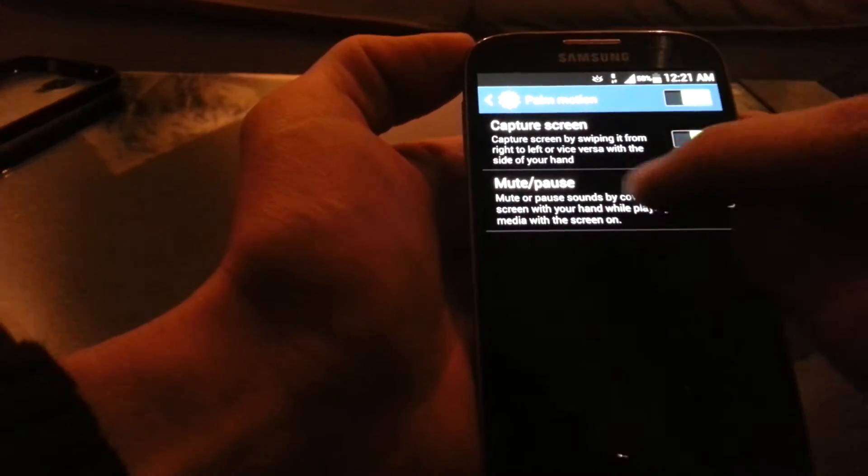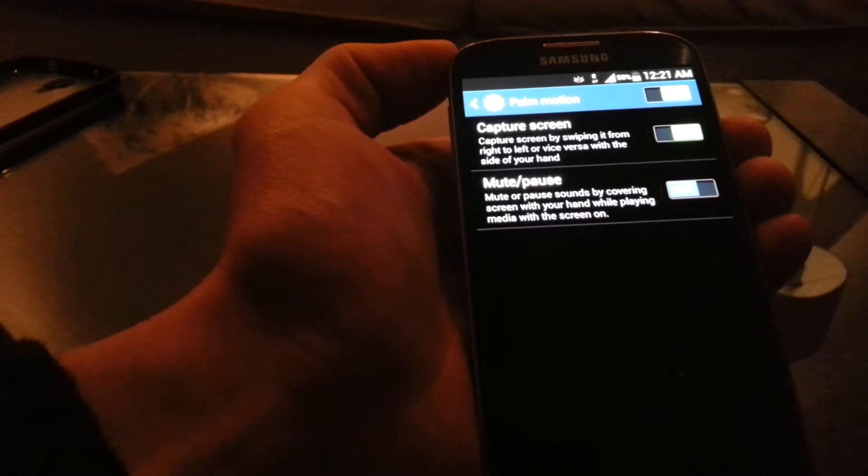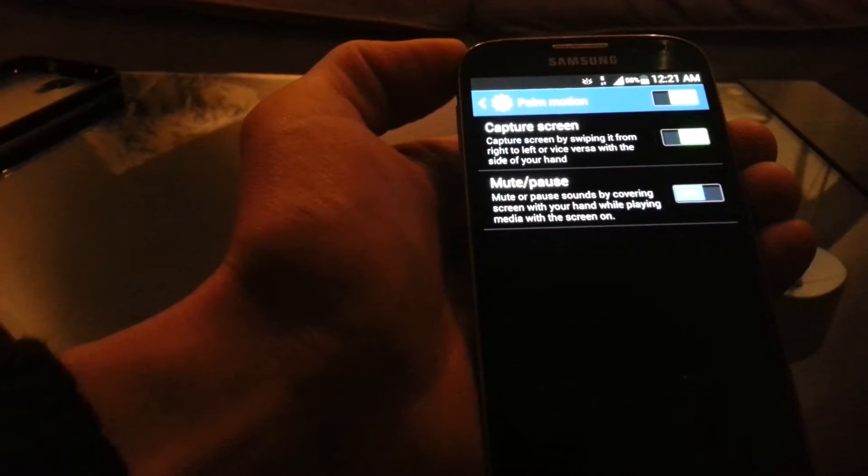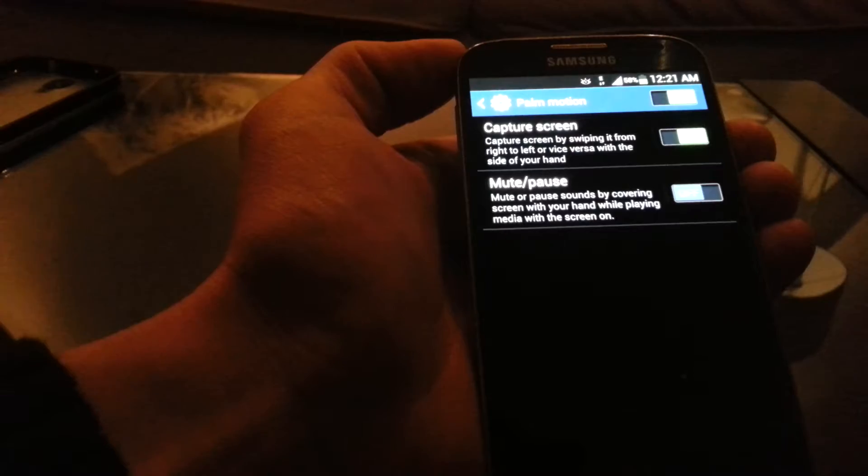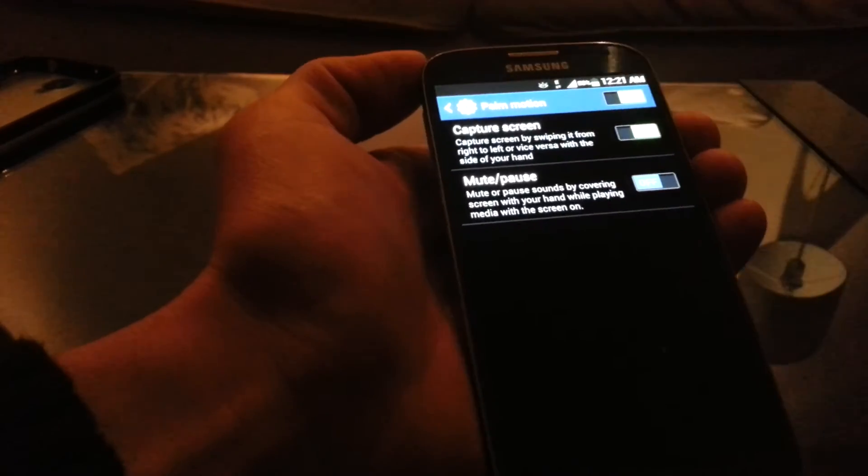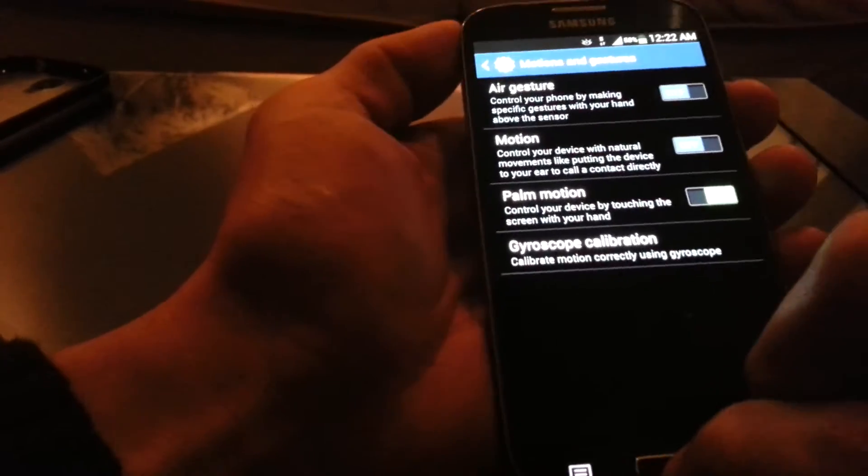The one down here, the mute and pause, is basically for music. If you want to pause or mute a song or anything like that, you can just swipe it left to right or right to left.